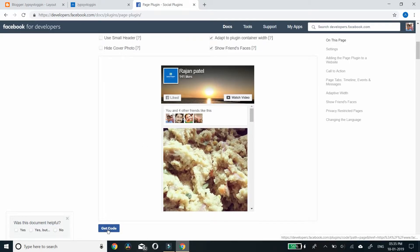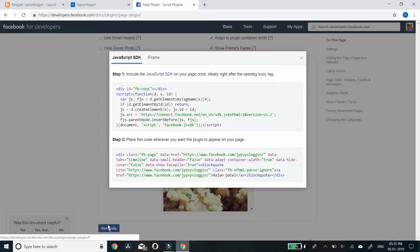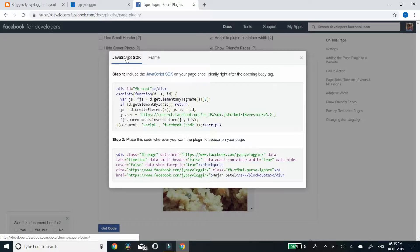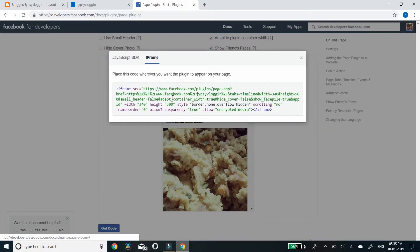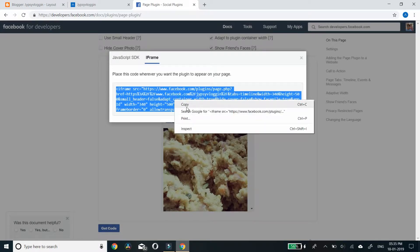Here, click get code. It's by default in JavaScript. Let's click iframe. Copy this code.